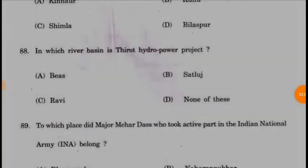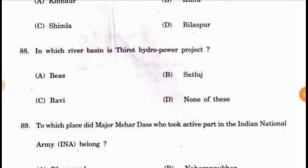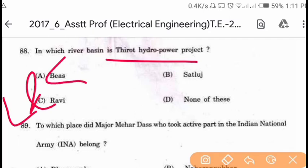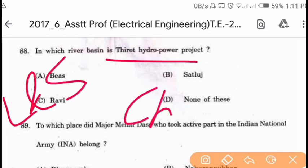Question 88: In which river basin is the Thirot Hydropower Project located? The Thirot Hydropower Project is in the Chenab River basin.